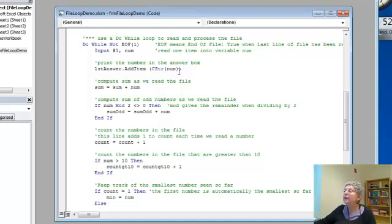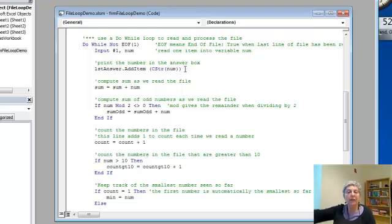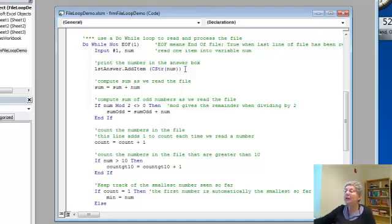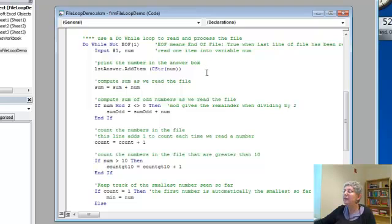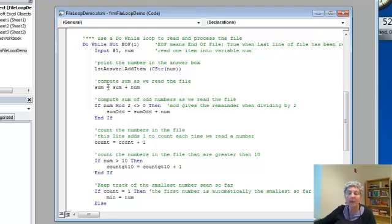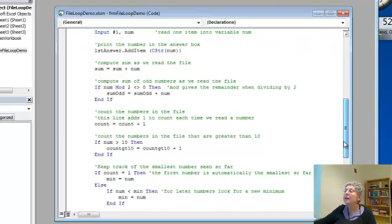Let's look at all the things I do. The first thing is I put my number into the list box. You saw that the first thing that happened was there was a list of all the numbers that I read, and that's happening right here. As I read the number, I put it in the list box. I add the number to the running total, the sum that I'm keeping.